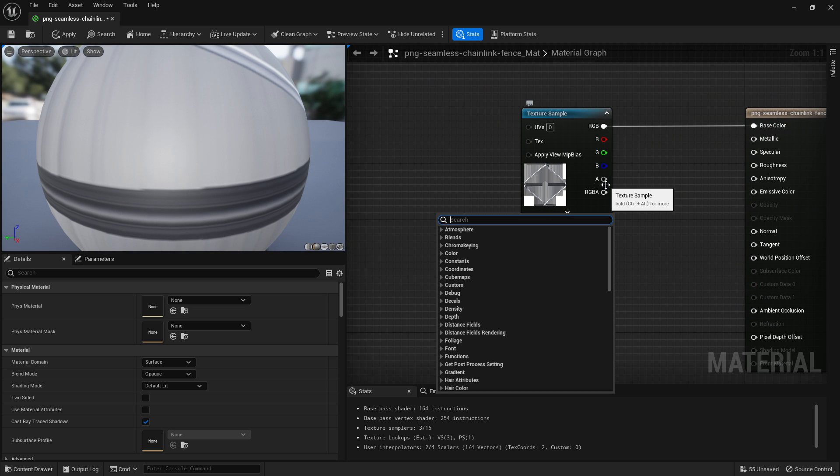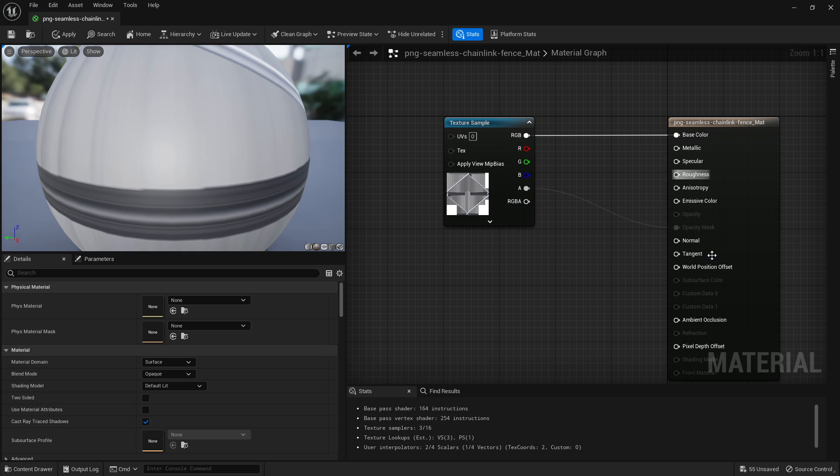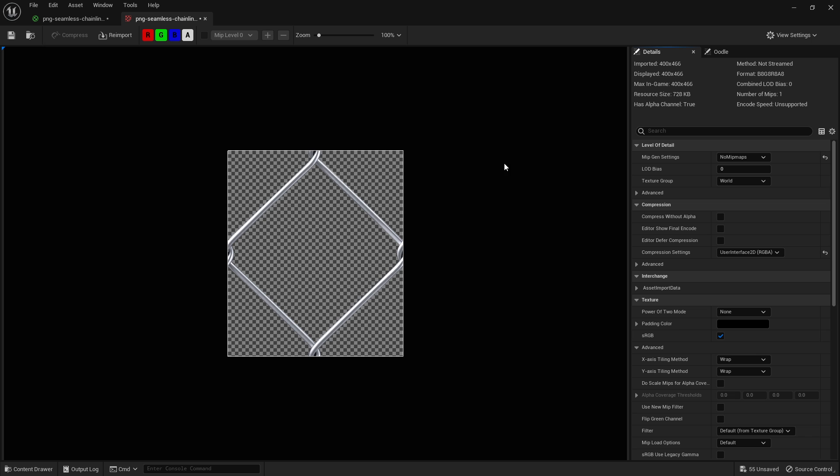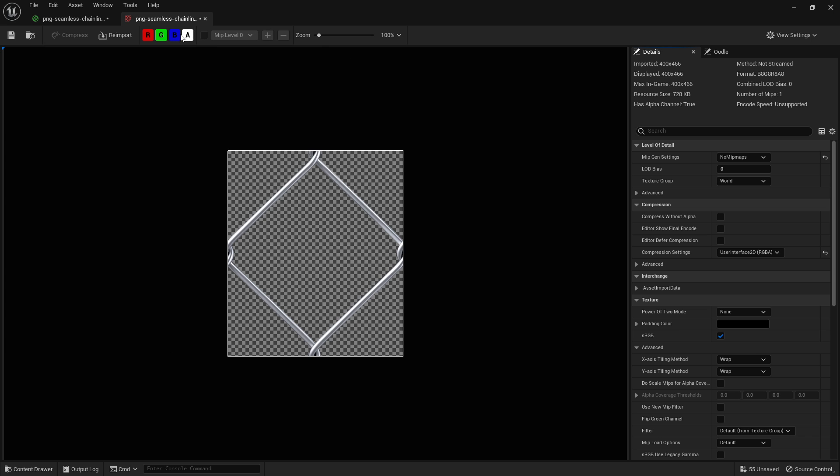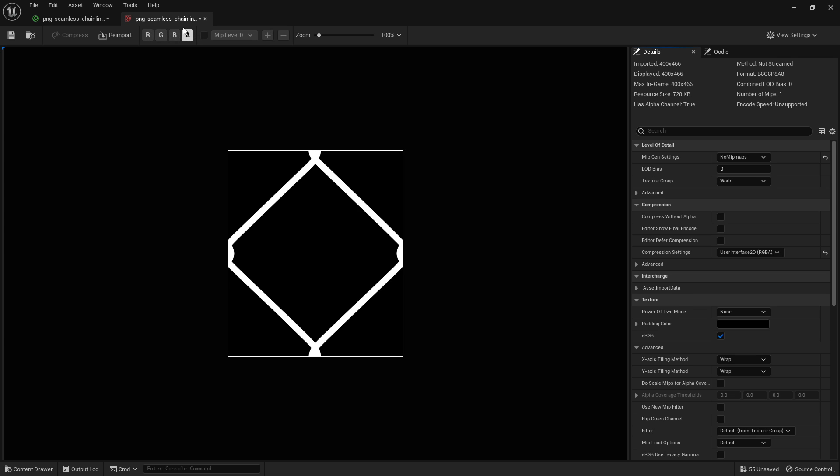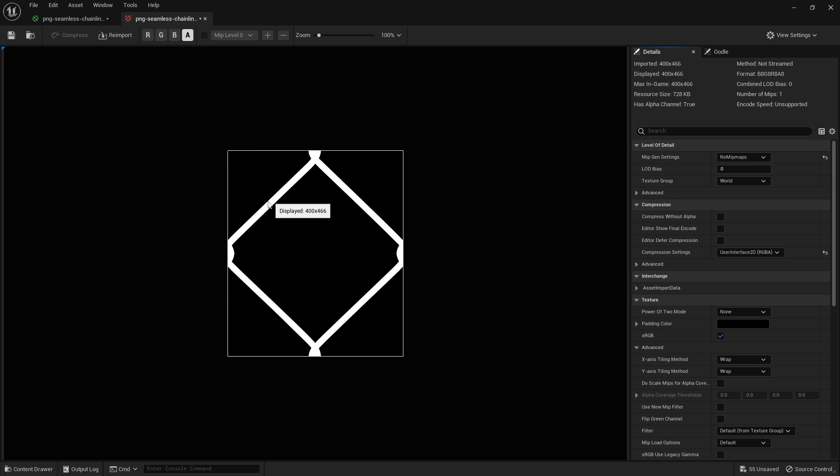Let's come into here and first thing you're going to do is grab your alpha channel and plug that into opacity mask. Now again this only works if the texture you have, so if you double click it and open it, if it actually has in the alpha the mask actually there. So the white part is where the chain link is going to be and the black is where it's going to be transparent.